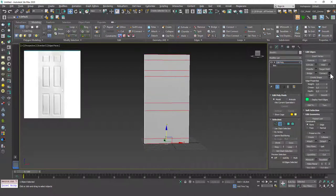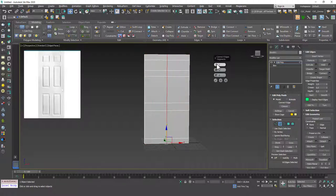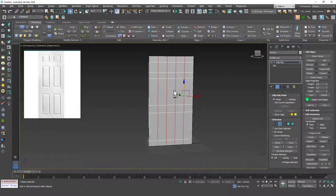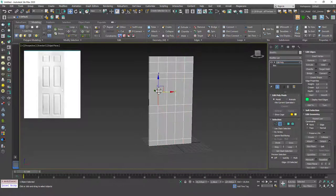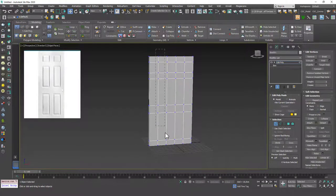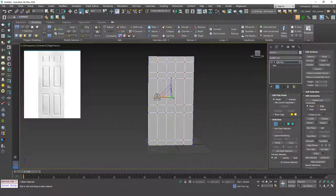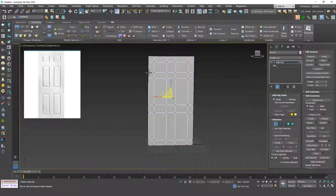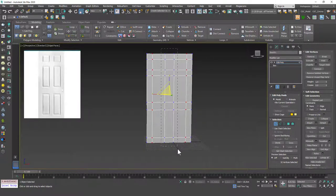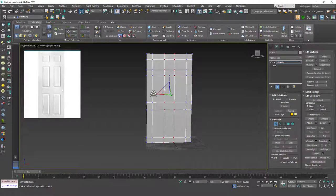I'm going to select this, hit Alt R and connect again. This time I'm going to need four edge loops. Then I'm going to hit 1 again to go to vertex mode, select these two, and scale them up. I'm trying to make this a square because I want the length of this edge to equal this one. Then let's do the same for these as well.